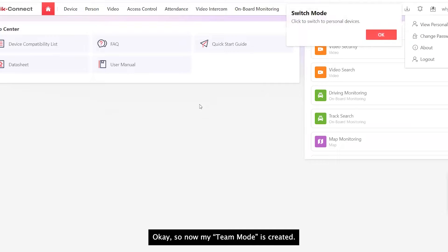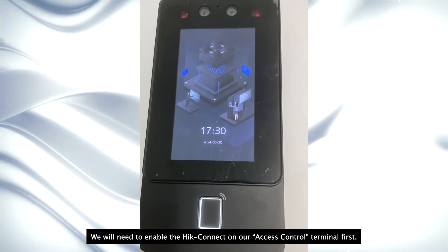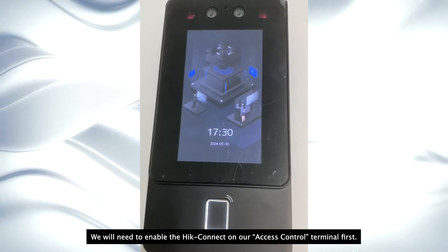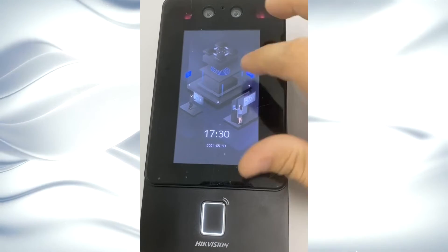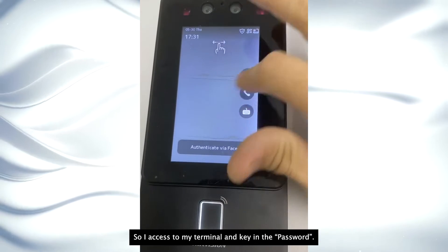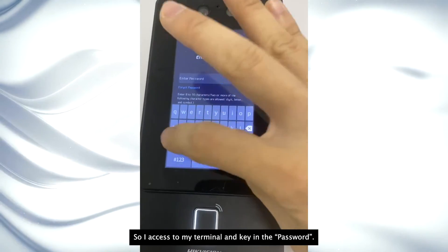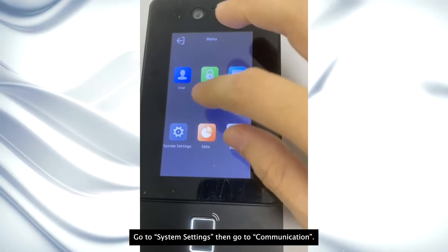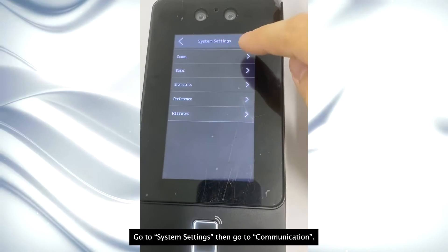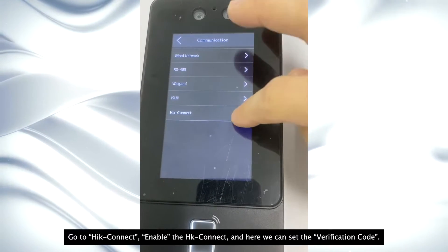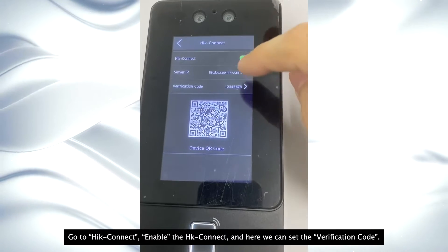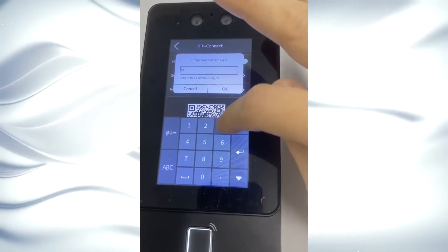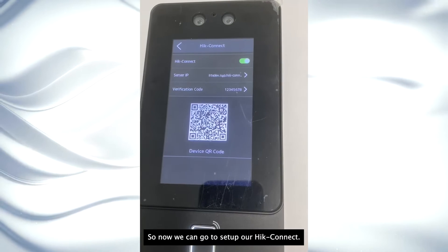So now my team mode is created. Before we start, we will need to enable HiConnect on our access control terminal first. So I access to my terminal, key in password. Go to system settings, communication, HiConnect, enable HiConnect. At here, we can set the verification code.